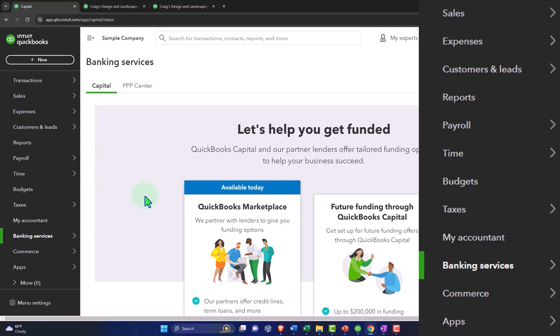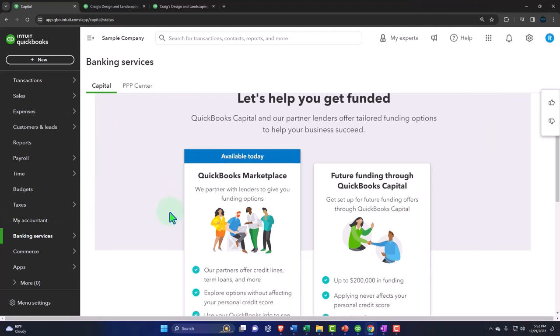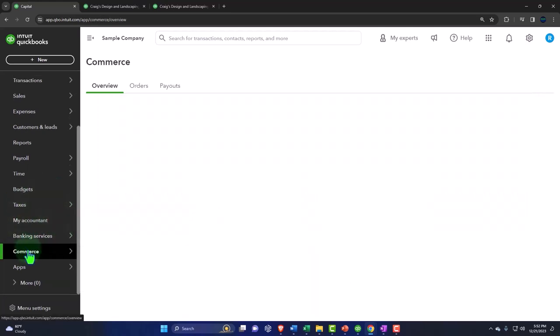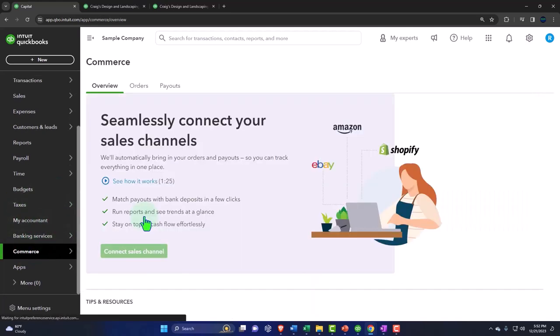Banking - so this is like QuickBooks marketing. We partner with lenders. So if you need a loan, future funding through QuickBooks Capital. So funding, information, commerce.